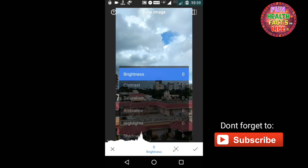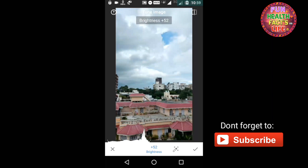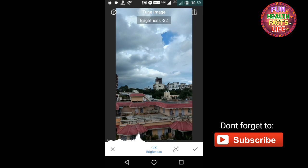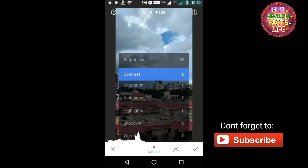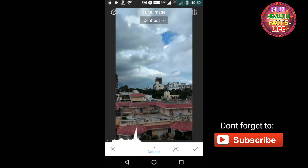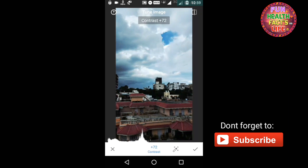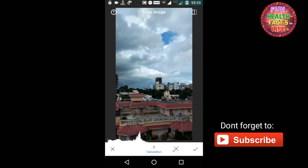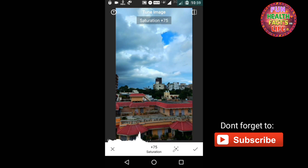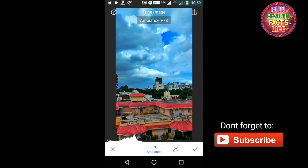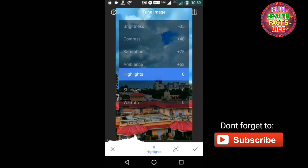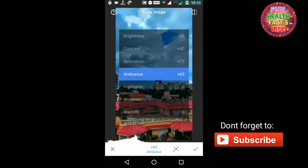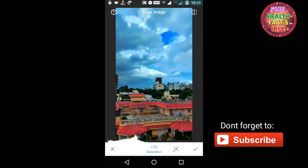Like for this image, I can reduce the brightness to say minus 35 and will increase contrast to say plus 40. Saturation I will increase to say 75. Ambience I will just increase it to 60. And I think it's not looking natural, so I should reduce saturation further below to 32.